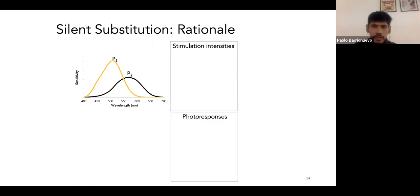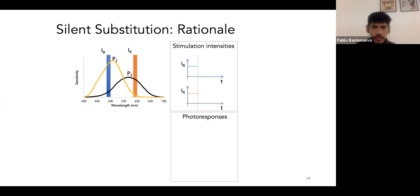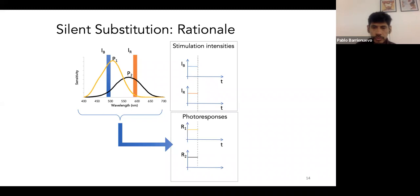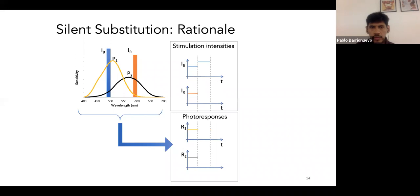Let me explain the silent substitution technique — the technique used to produce independent stimulation to each photoreceptor type. Suppose we have two types of photoreceptors, P1 and P2, and two lights of different intensity: IB, a short wavelength light, and IR, a monochromatic longer wavelength light. They produce different photopigment responses in both photoreceptors, called R1 and R2.